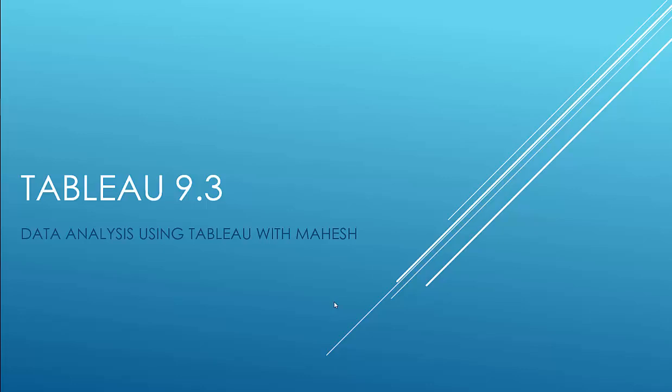Hi, welcome to Tableau 9.3 Data Analysis with Mahesh.